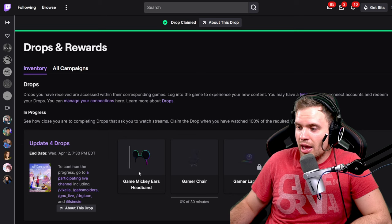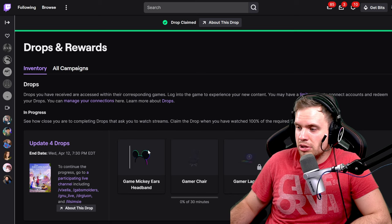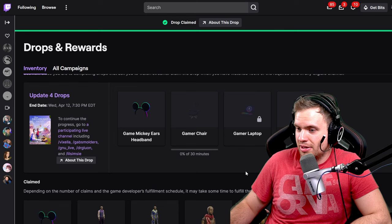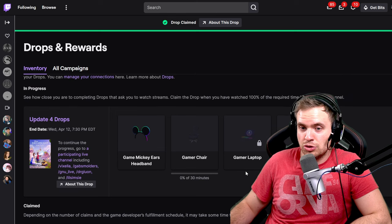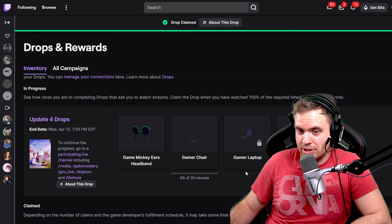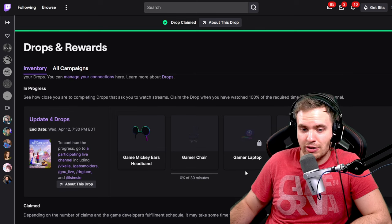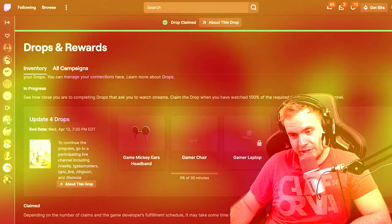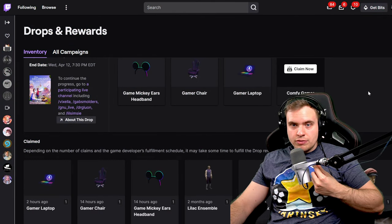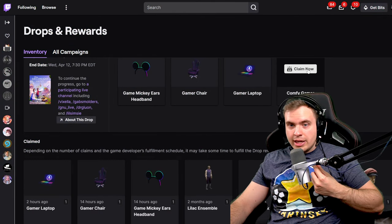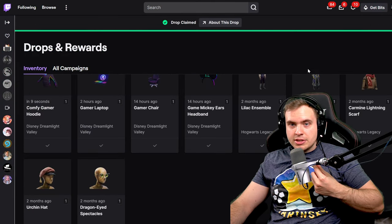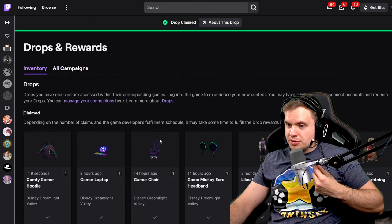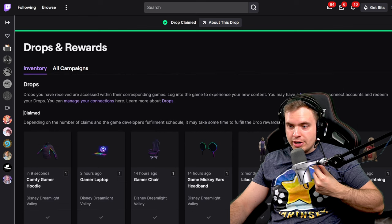So after you claim all of these items, I'm going to show you exactly how to get them in the game. It's pretty self-explanatory. So after I did all of this, I claimed every single one of the Twitch drops, and here they all are.